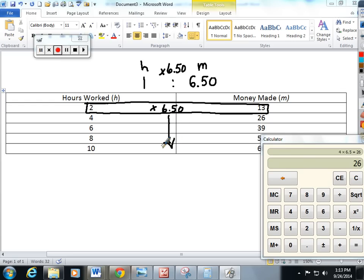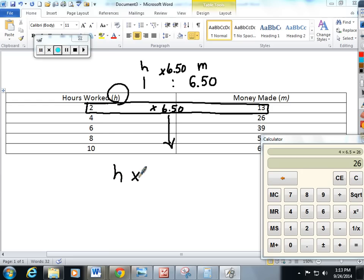So let's write our first equation using our first variable h. This number is getting larger so we're multiplying it by 6.50 to get our m money made.